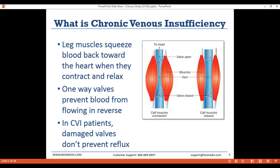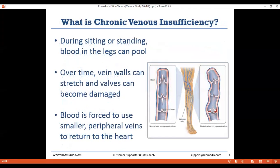As the muscles relax, blood would generally fall down the leg with gravity. In healthy patients, that's prevented by a series of one-way valves that prevent backflow or reflux. In patients with CVI, those valves have become damaged. That reflux isn't prevented, and when the muscles are relaxed, blood travels down the leg. So during sitting or standing, blood pools in the legs, which can cause the veins to become distended or even cause further valve damage — that's the origin of CVI.